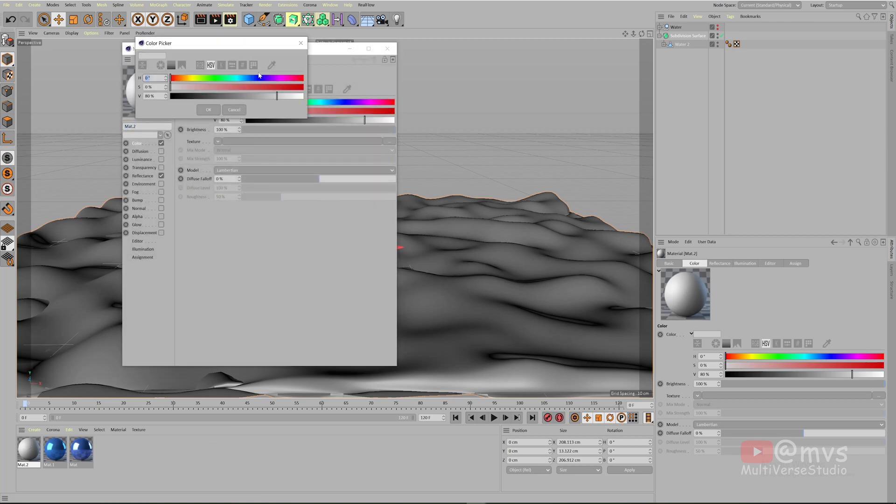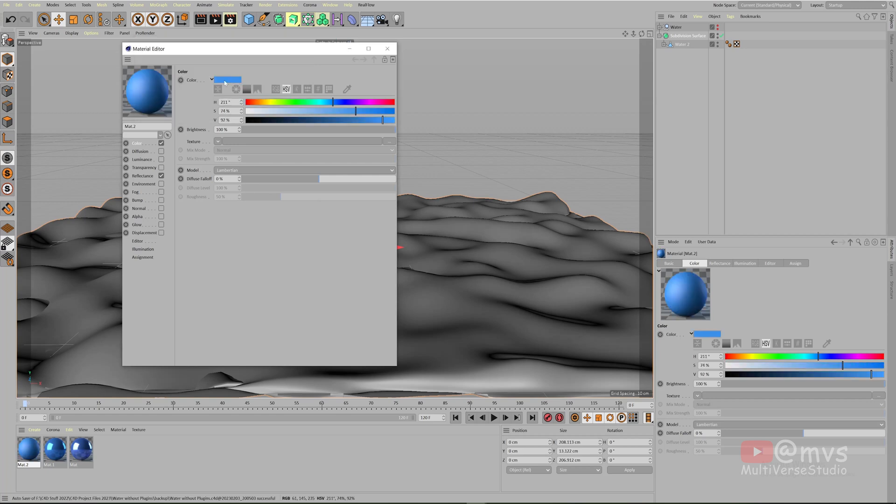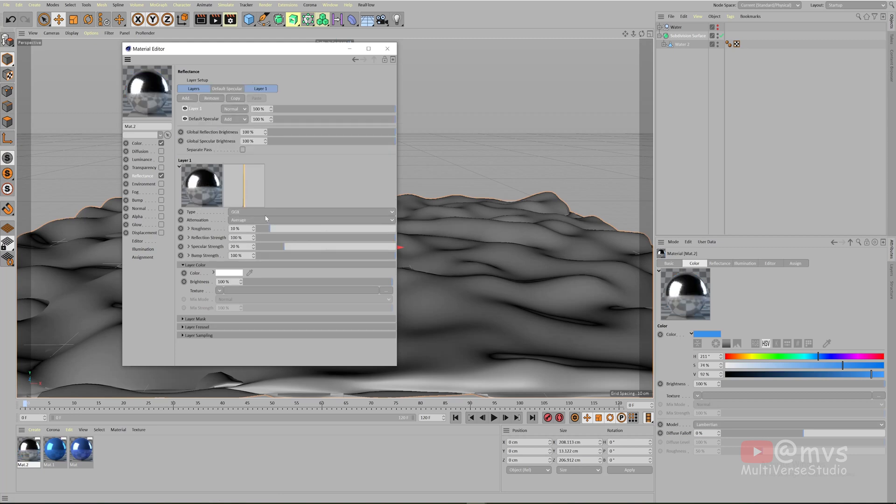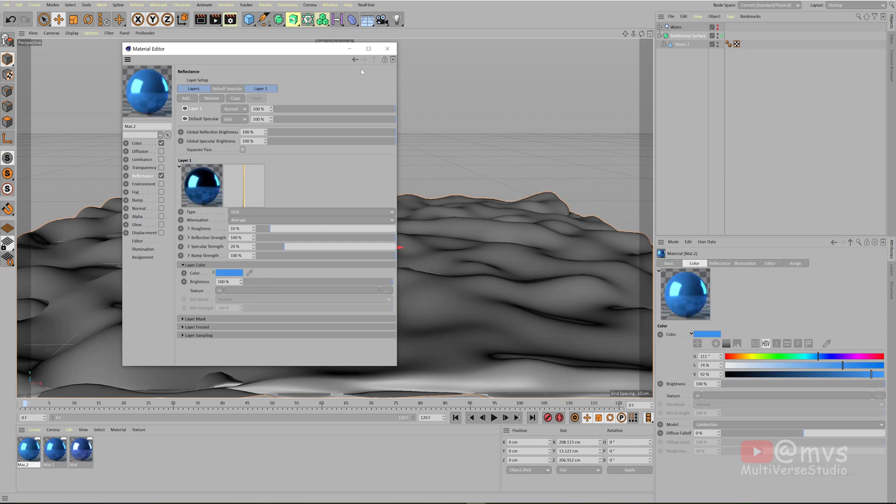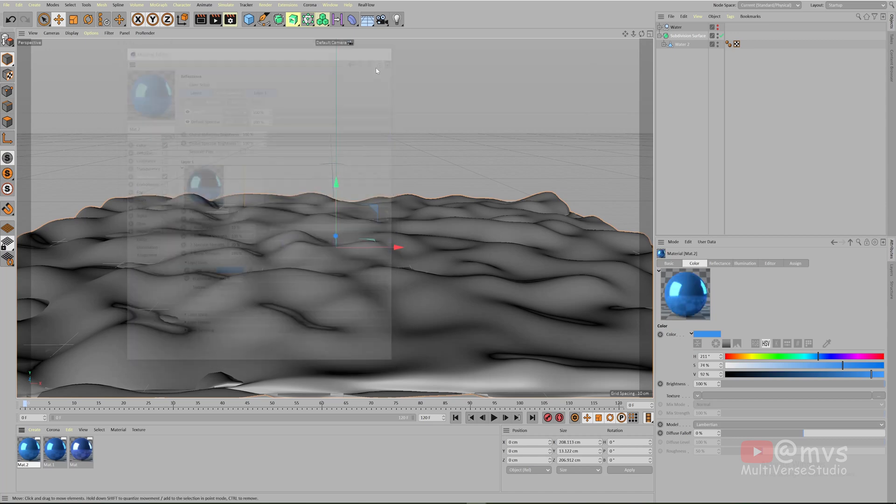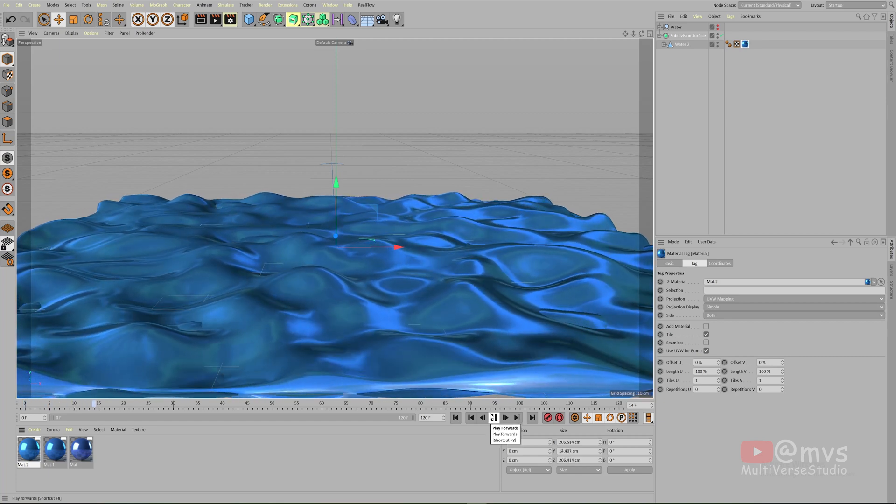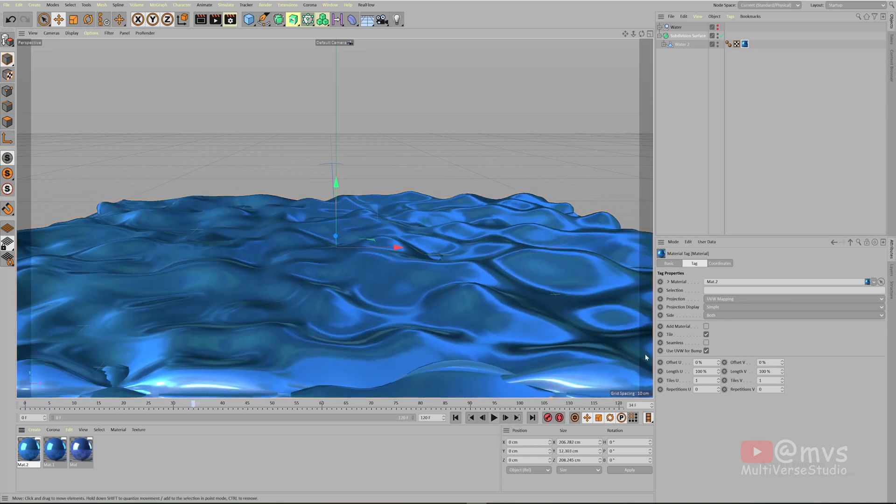Double-click on the material, come in the color section. Click here and give a lighter shade of blue like this. On this part, right-click and copy. Go to the reflectance here, click on the add, and select the option GGX. Don't change anything over here. Just come over in the layer color, right-click and paste, and it becomes like this. Drag and drop. Wow, look at this.